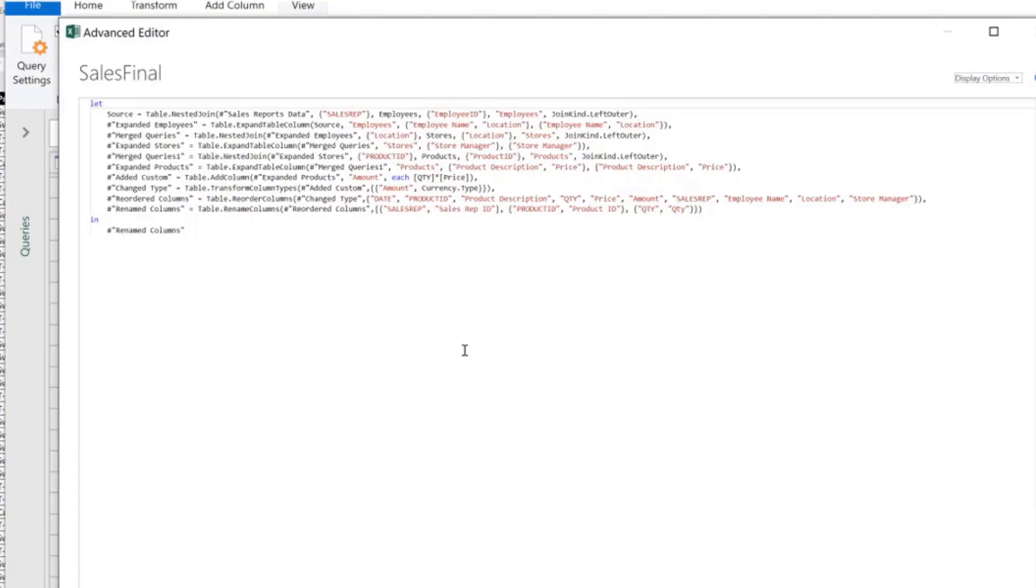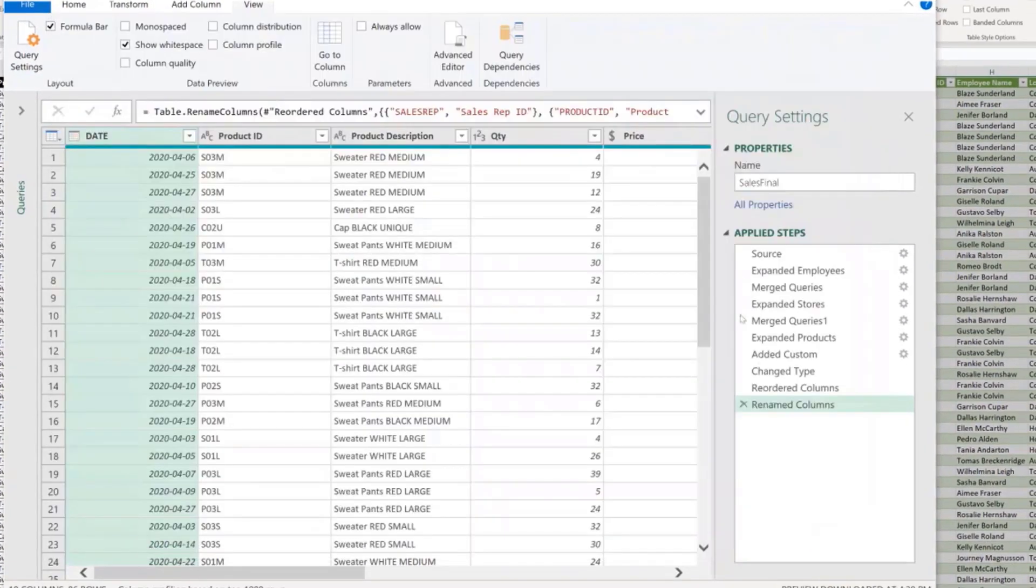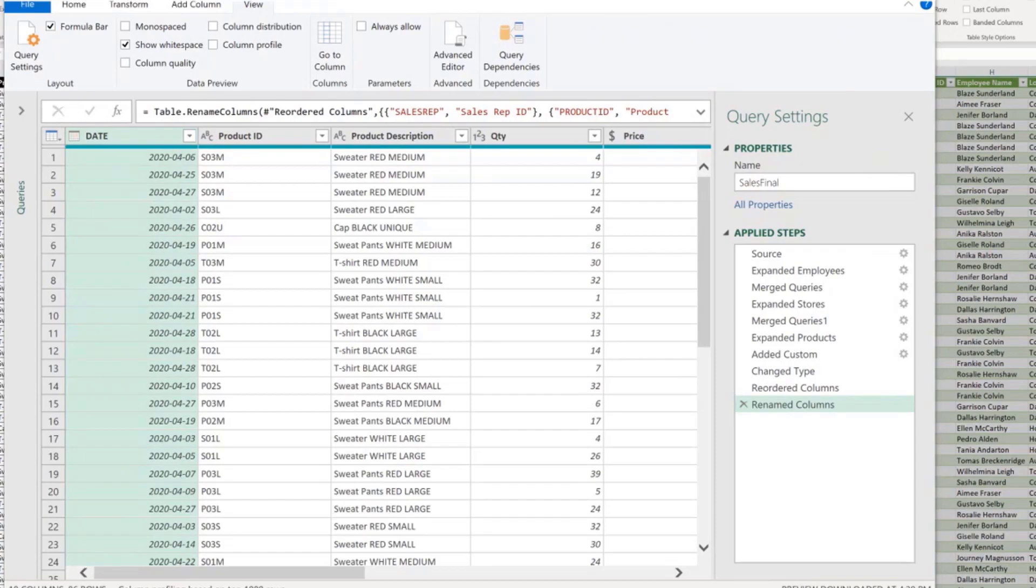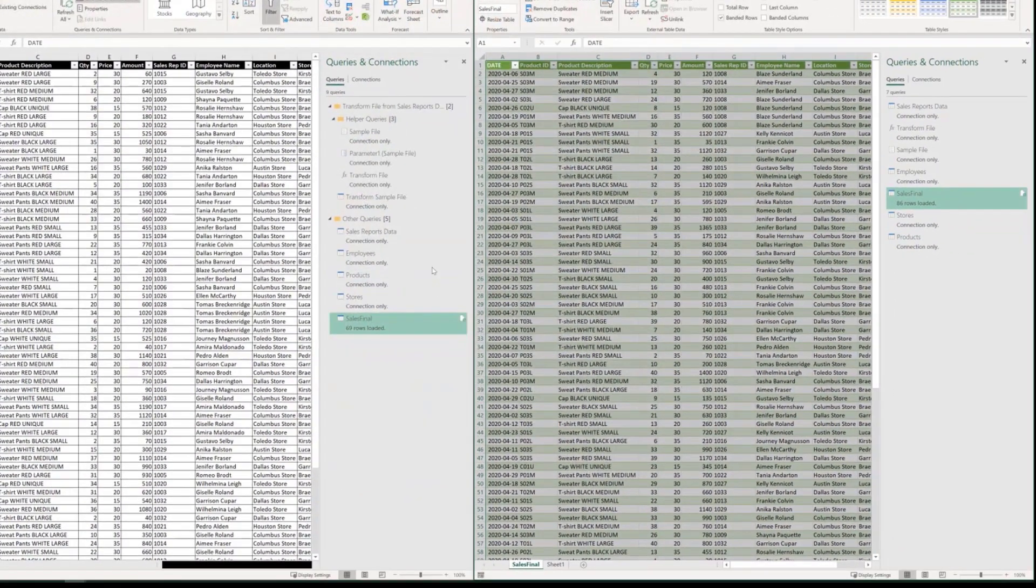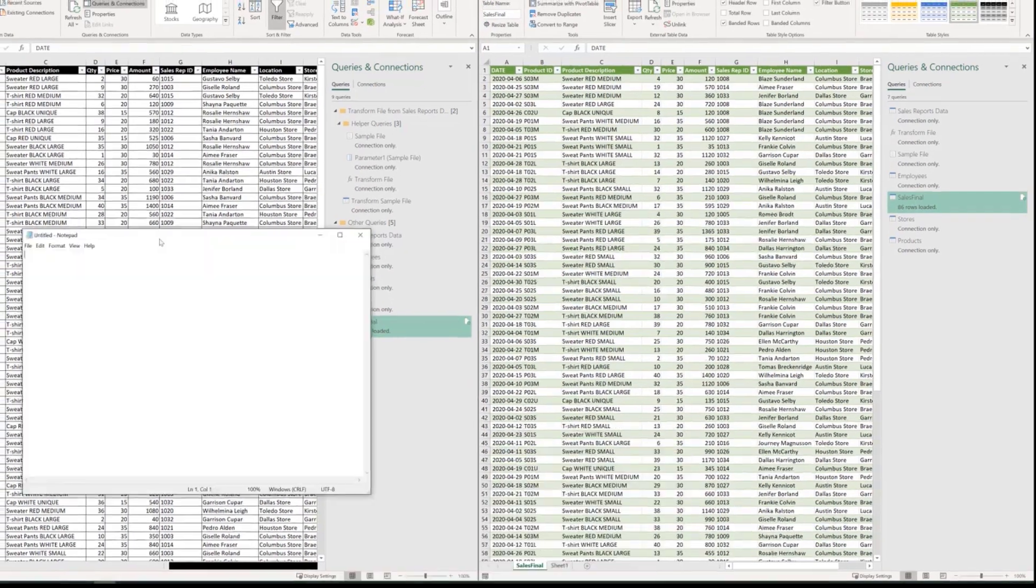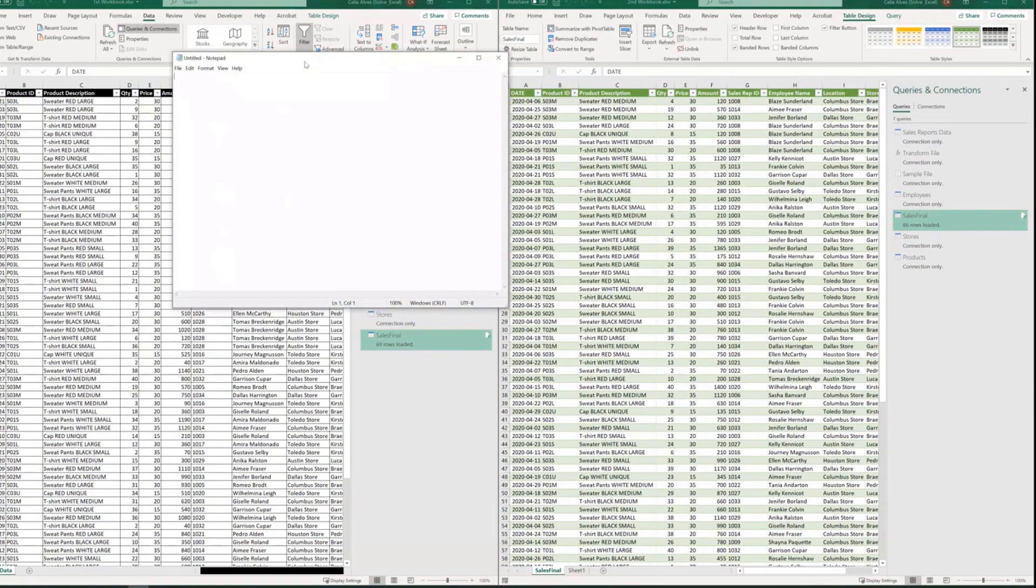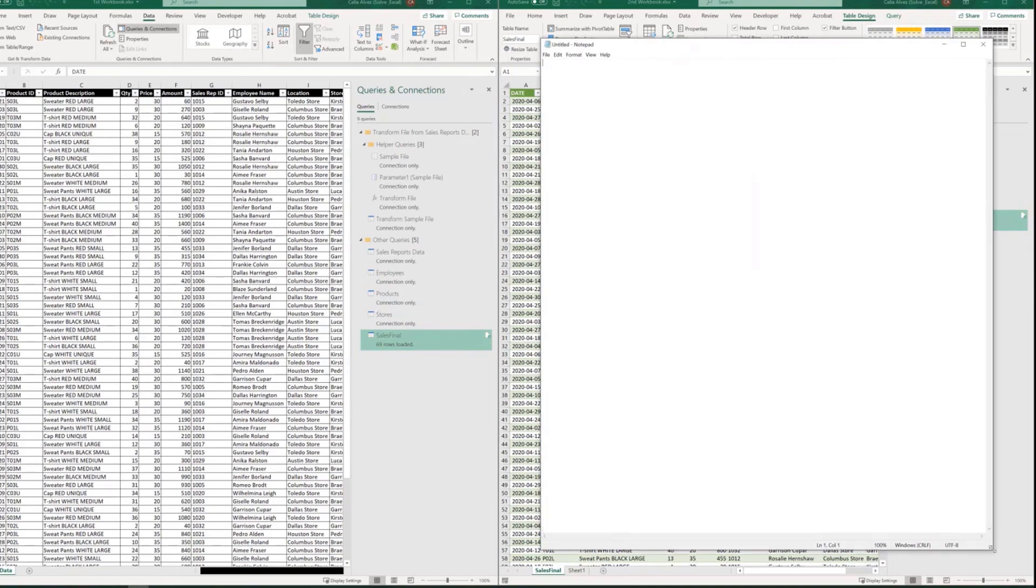If you needed to work with the code, you were interested in copying the code, in fact, and work with the code outside the Power Query editor, for example, there's another way of doing it. And that is just by opening your notepad or any other text editor program.